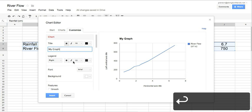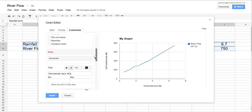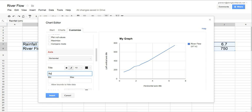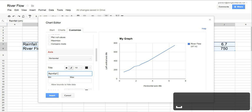You go down, scroll down a little bit to the axis again, and on a horizontal axis, this would be rainfall in centimeters. And I'll put return, and sure enough, there's rainfall in centimeters.